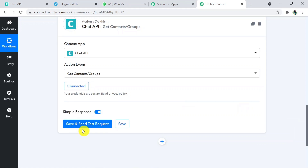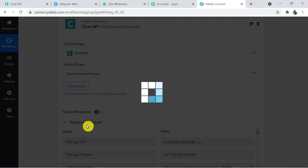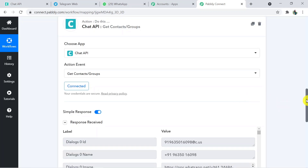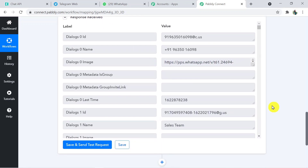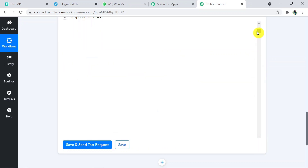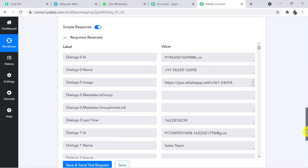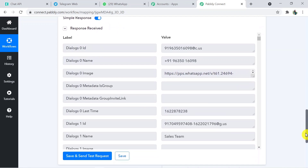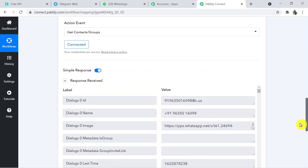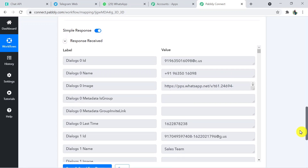Now I am going to click 'Save and Send Test Request'. All the contacts and all the groups will be visible in the response — the whole contacts in your mobile. This is quite lengthy but not to worry. We have to search for our particular group and find out the ID and name of the group.